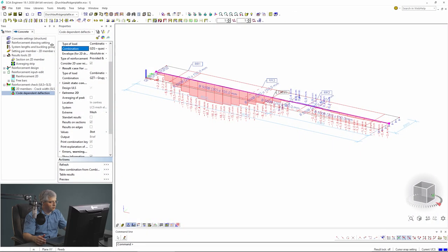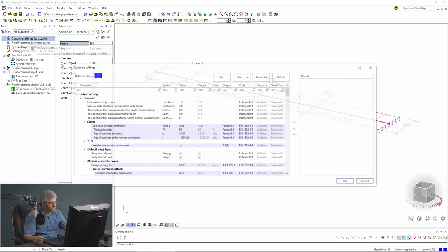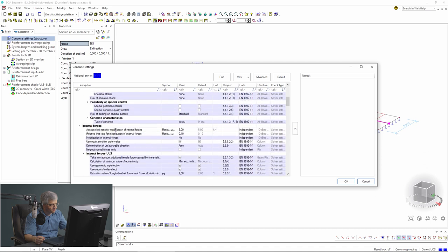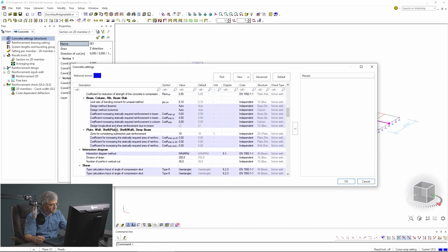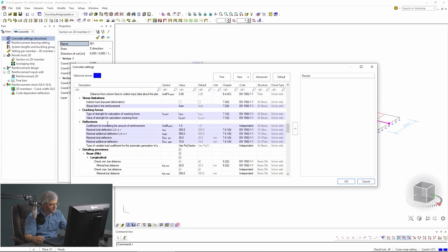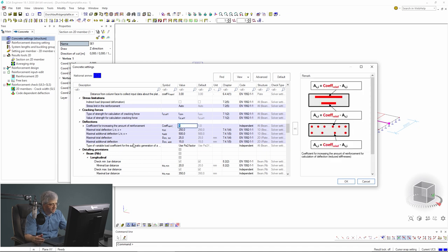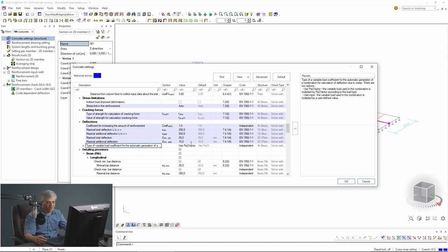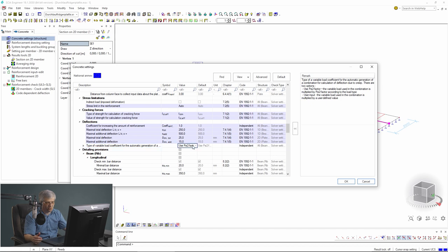To change the C factors, you go to the concrete settings, then SLS, then deflections. There you can increase the reinforcement by a factor if you want, and you have this factor which is used for the calculation of the quasi-permanent combination - you can use C2 or define your own factor.